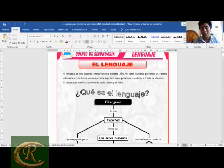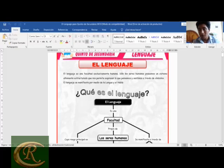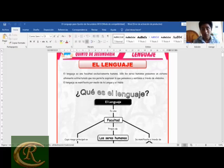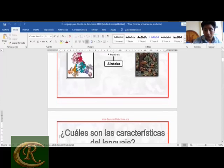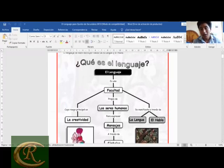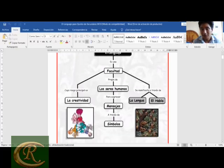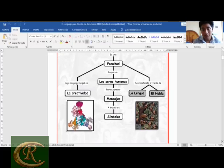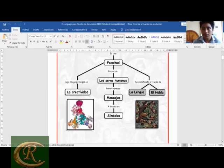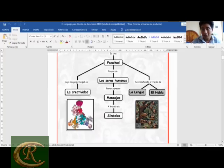El lenguaje se manifiesta por medio de la lengua y el habla; esos son los planos del lenguaje. La lengua es un sistema de signos, mientras que el habla es el uso de ese sistema. La lengua es social y homogénea, mientras que el habla es heterogénea e individual. En el mapa conceptual: el lenguaje es una facultad cuyo rasgo principal es la creatividad, propia de los seres humanos, para expresar mensajes a través de símbolos, gestos, movimientos, etc.